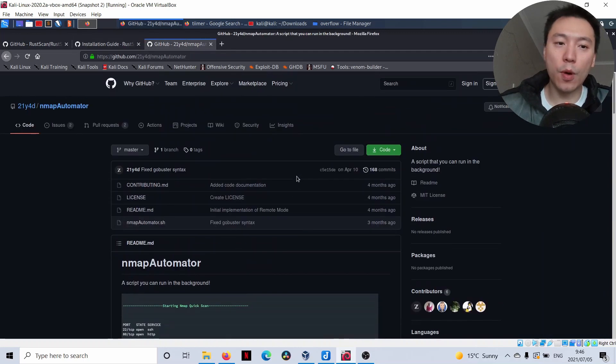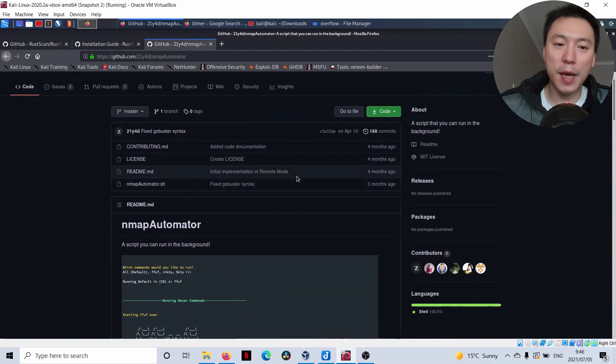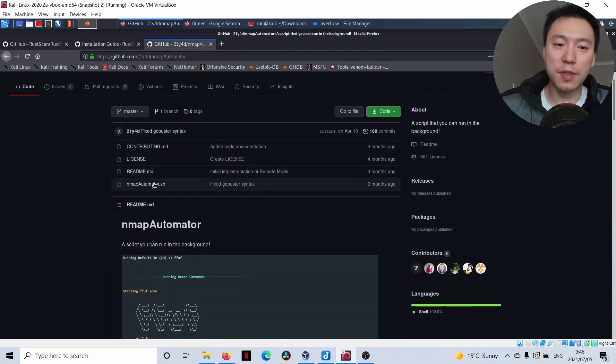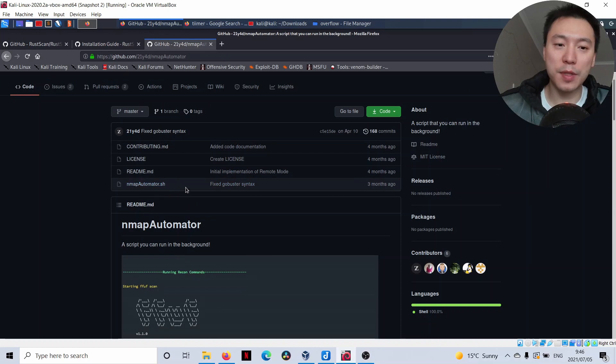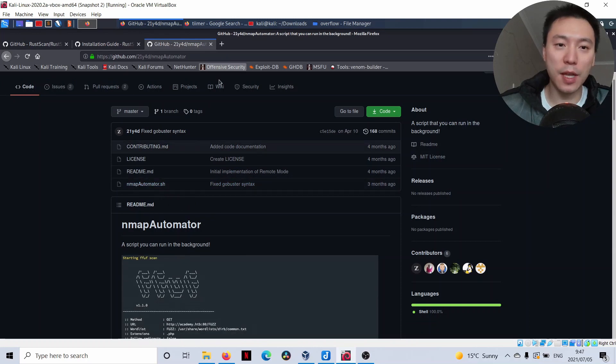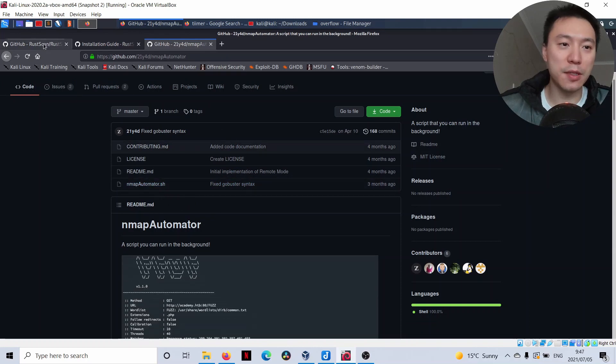For NMAP Automator, you just download the script and run it straight away. That's extremely easy to install as well.